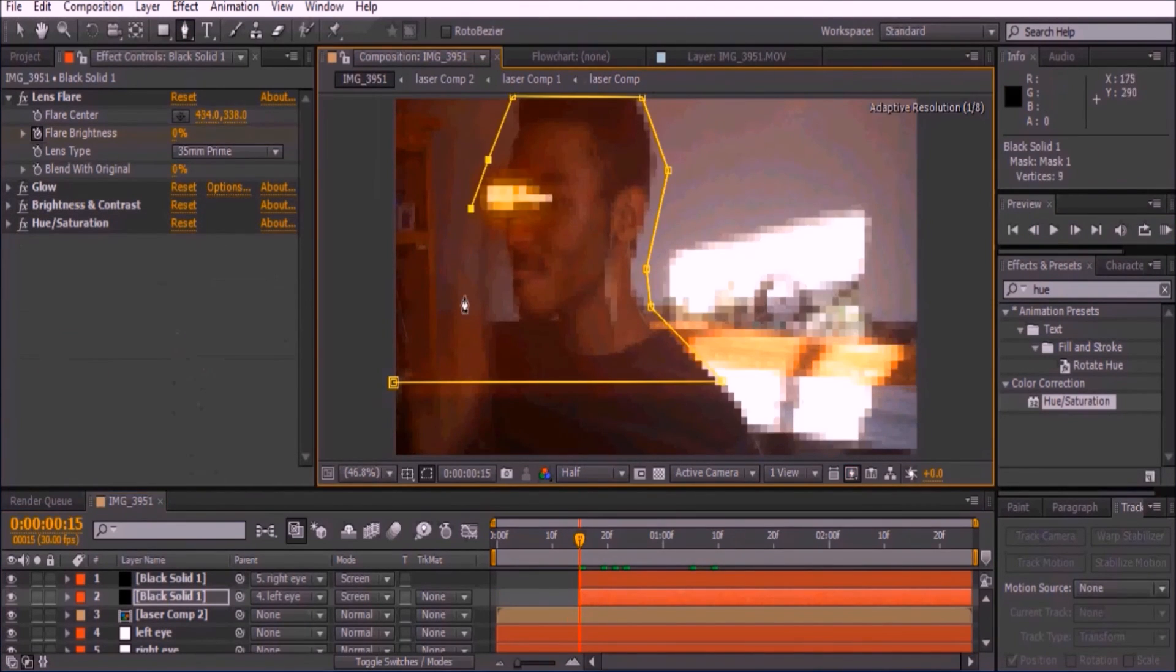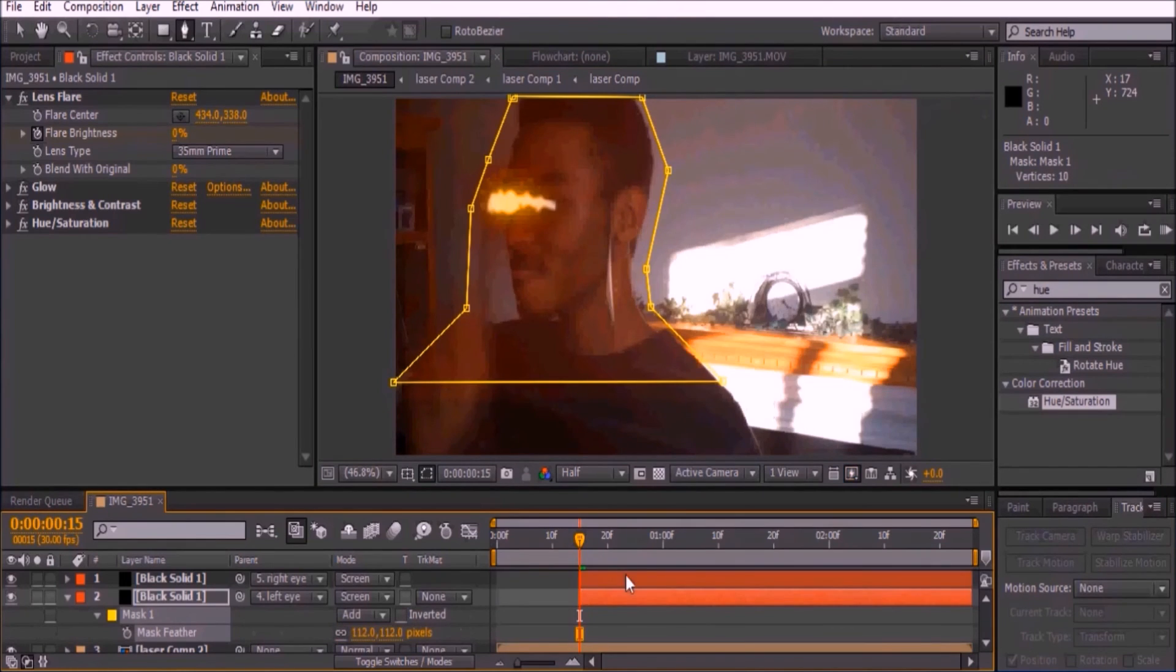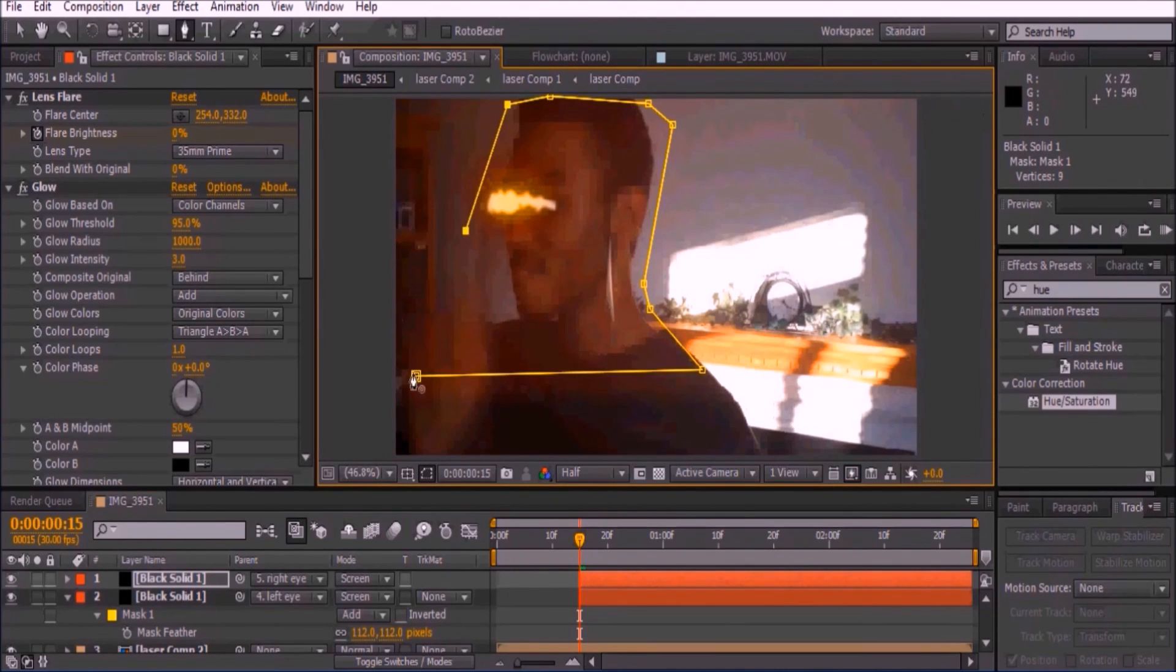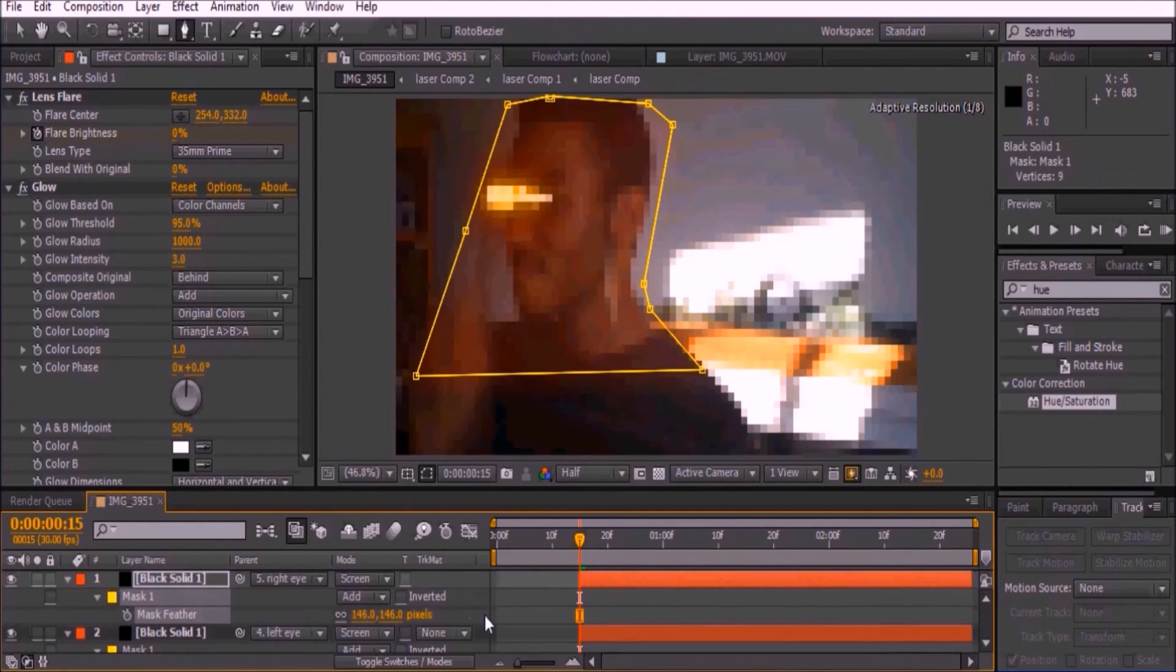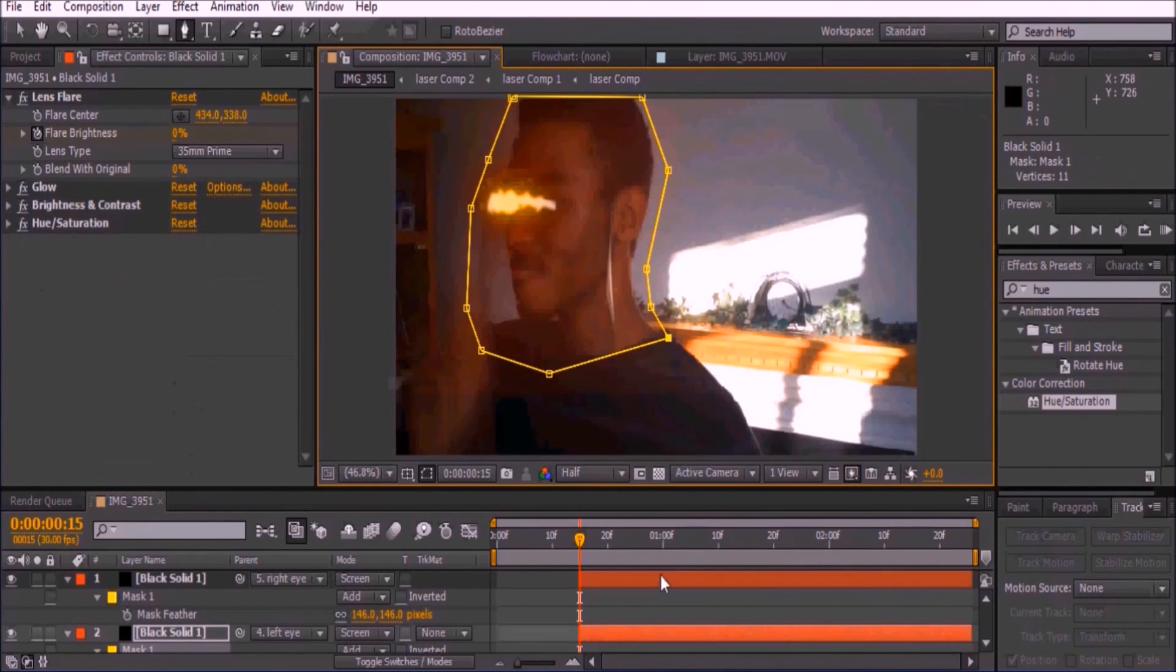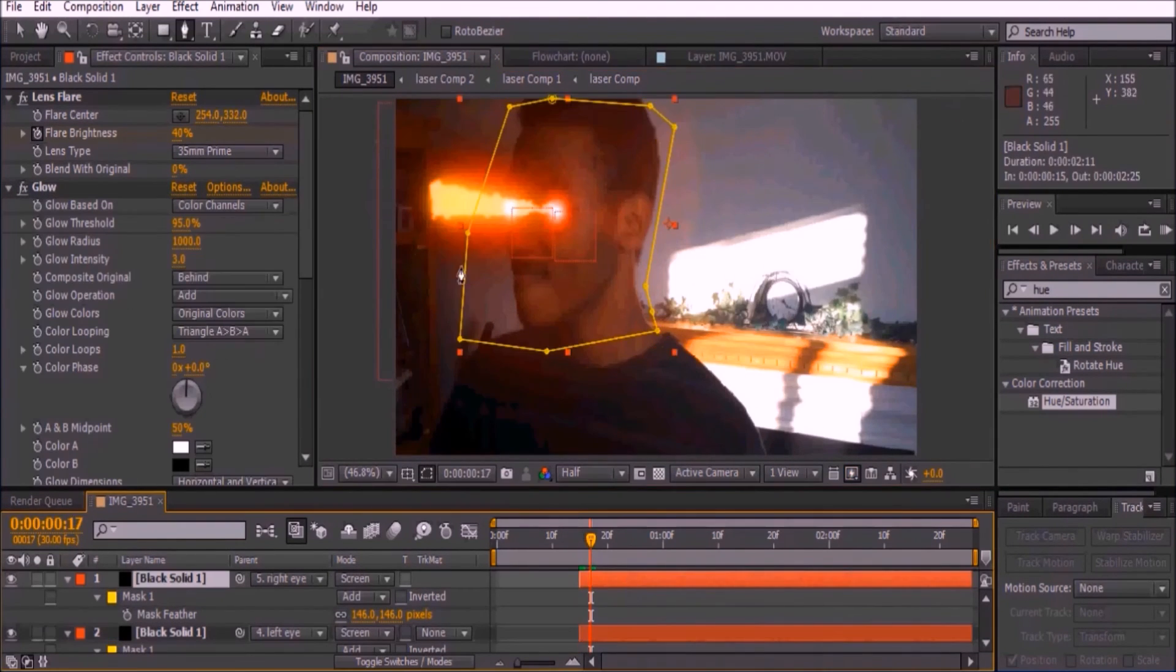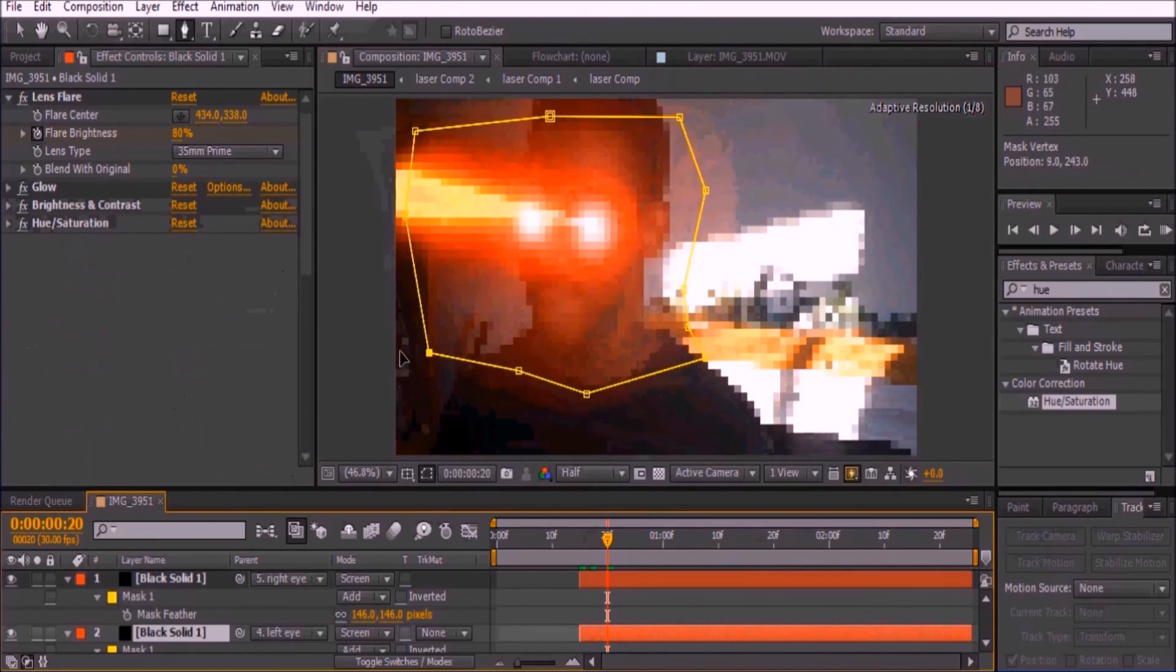Select the solid and draw a mask around your actor and keyframe their movement. Make sure to feather out by a lot, at least 100. Do the same to the other solid. Make sure to review your mask path and edit it if necessary.